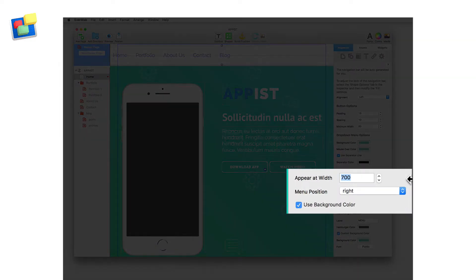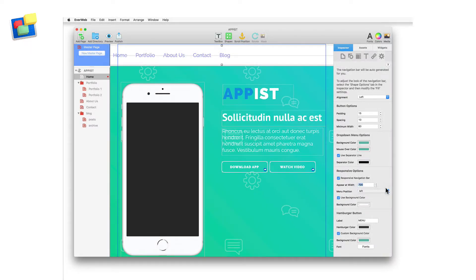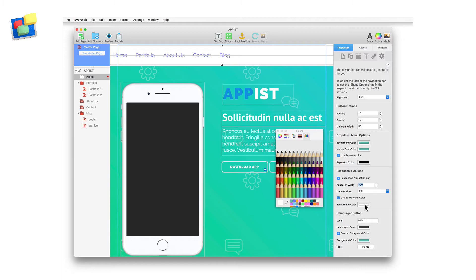The menu can be set to appear on the right or left of the browser window. You can set the background color you want by using the custom background color option.